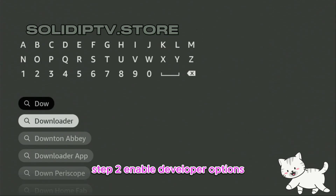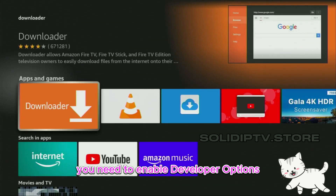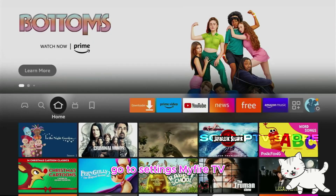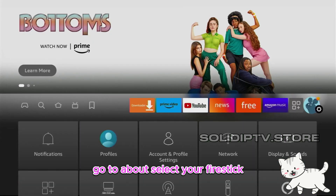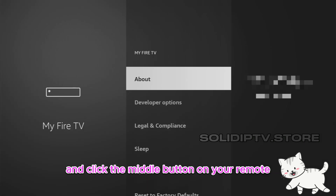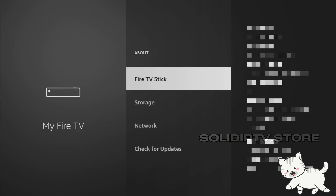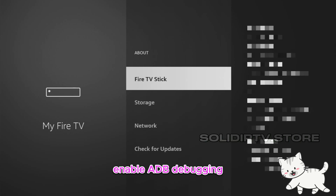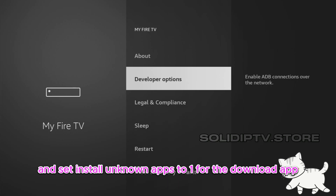Step 2: Enable Developer Options. To install third-party apps, you need to enable Developer Options. Go to Settings, then My Fire TV. If you don't see Developer Options, go to About, select your Fire Stick, and click the middle button on your remote seven times. This will unlock Developer Options. Enable ADB debugging and set Install Unknown Apps to On for the Downloader app.